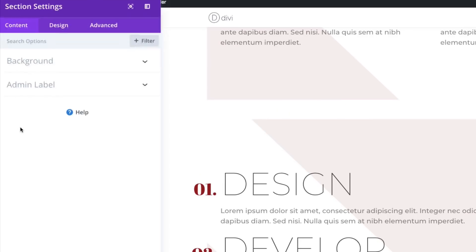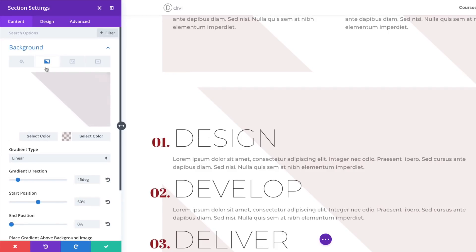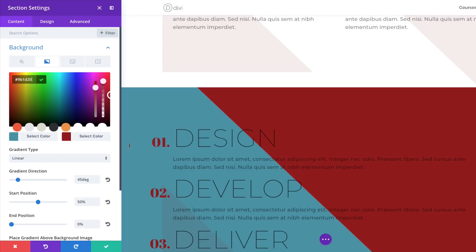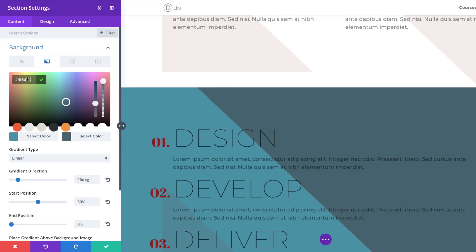Let's change the colors. Go to Section Settings, click Background, and paste the first and second colors. The second color is a normal hexadecimal value — slide the opacity slider all the way up and paste the color. If you want to use the exact same colors I'm using throughout this tutorial, I'll leave a link in the show notes below. Save, then click Row Settings.